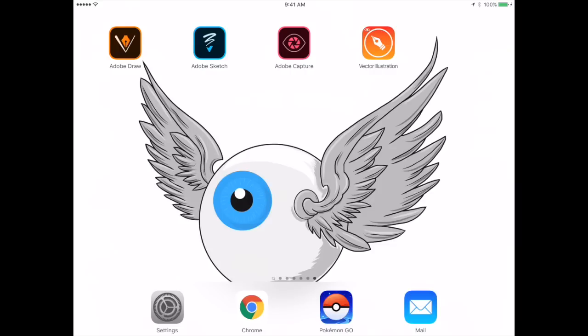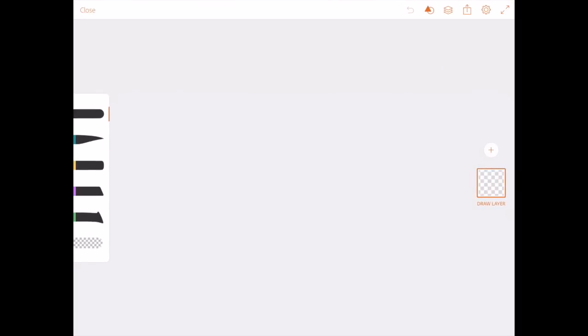Hey guys, we're back and we are back on the iPad. As you can see, I've got my Adobe Draw app ready there. So I'm going to tap into it. I've got my background set and I want to choose an image.